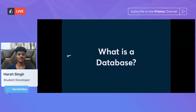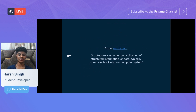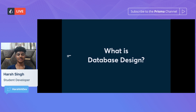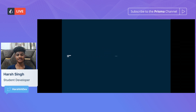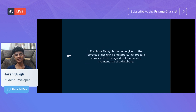Let's start with the founding question: what is a database? As per Oracle.com, a database is an organized collection of structured information or data typically stored electronically in a computer system. In short, a database is a way to store data in a computer system. Now let's talk about what is database design — it's the process of designing, developing, and maintaining a database.